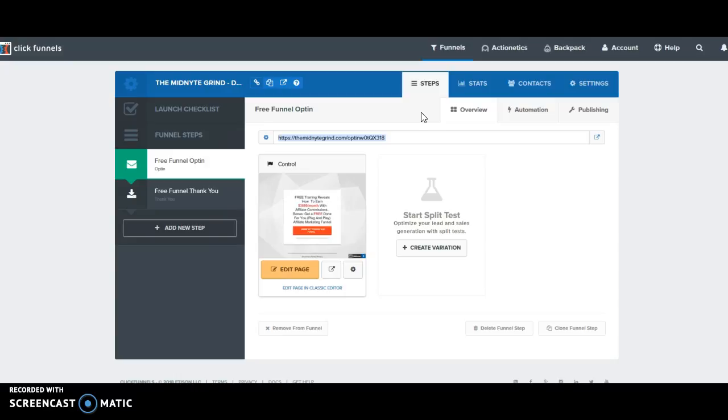ClickFunnels uses a web hosting company and registrar called Cloudflare. You can also use WordPress or any other hosting company that you choose. So if you already have a WordPress site that you've already bought and paid for, you can use that site with your ClickFunnels account.